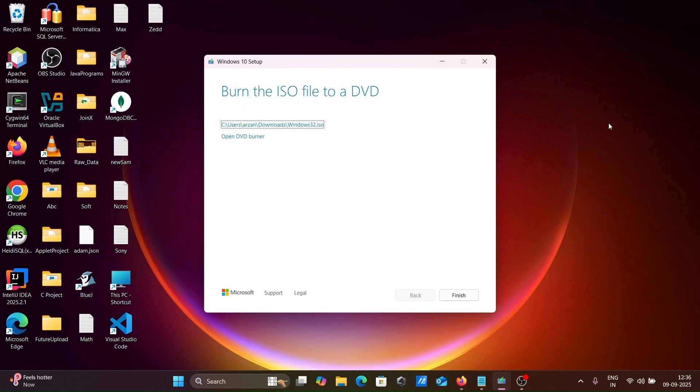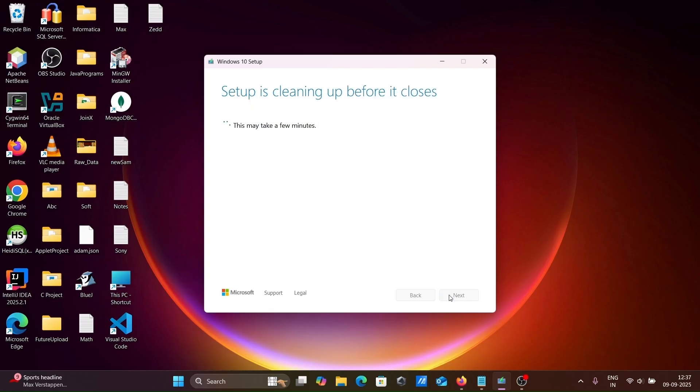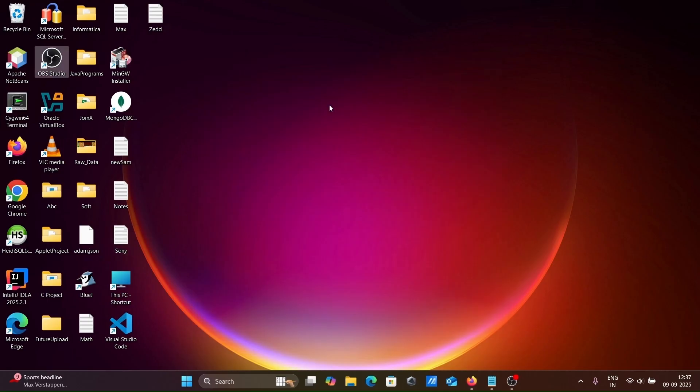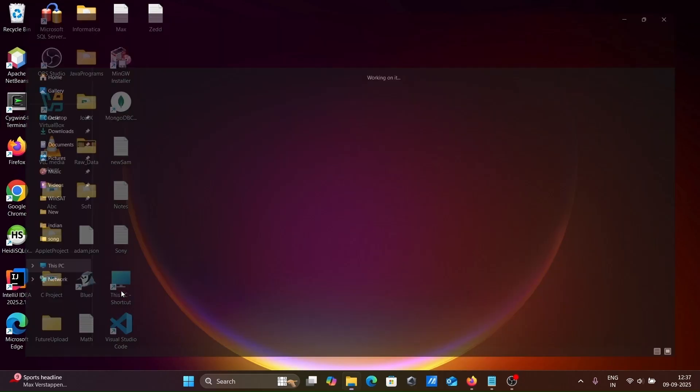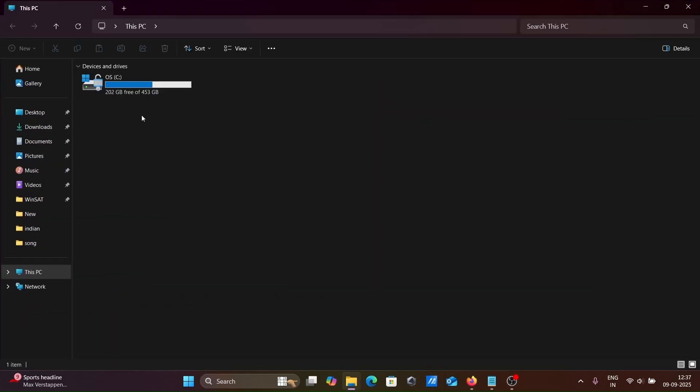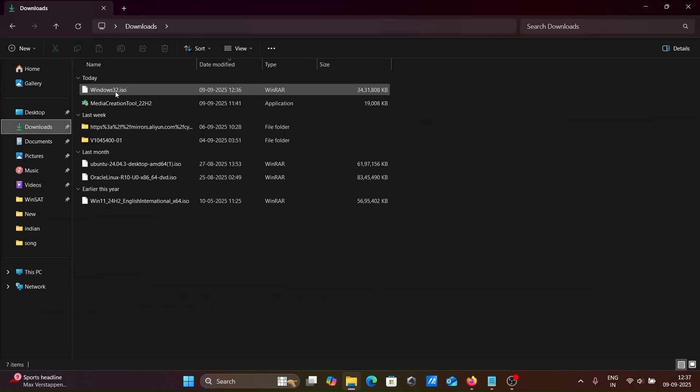The ISO file download is complete - Windows 32 ISO file. Click finish. The setup is cleaning before it closes.